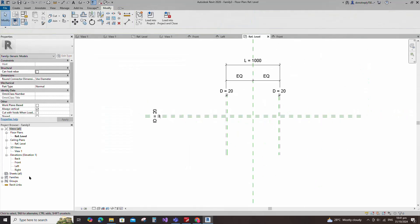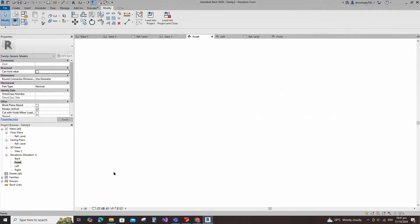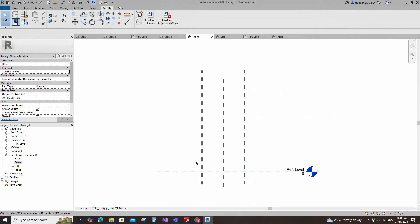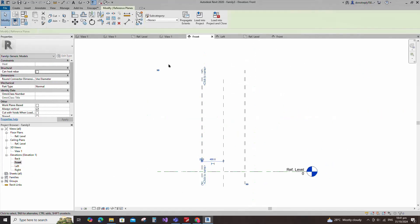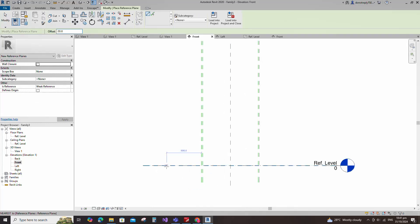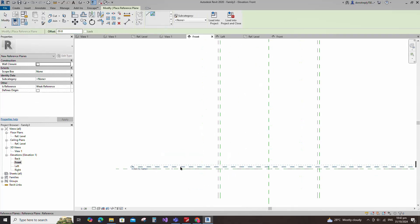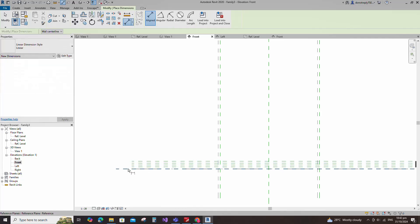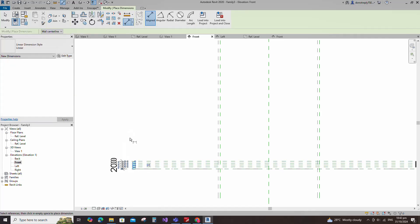Go to front view. Select the existing reference plane, offset 20mm and create similar. Insert a dimension and assign the parameter to D.